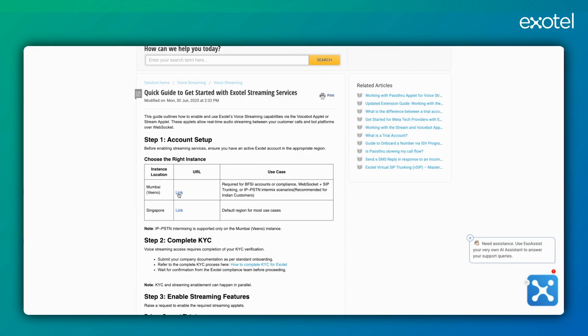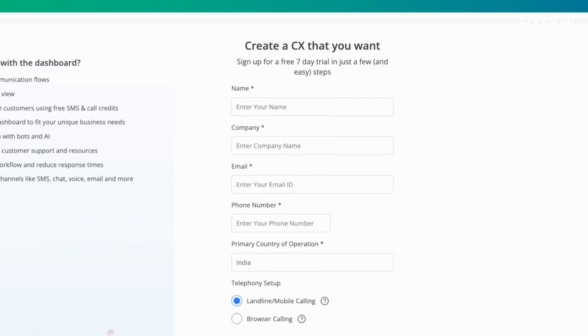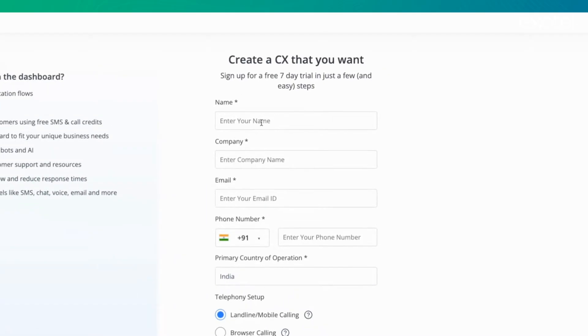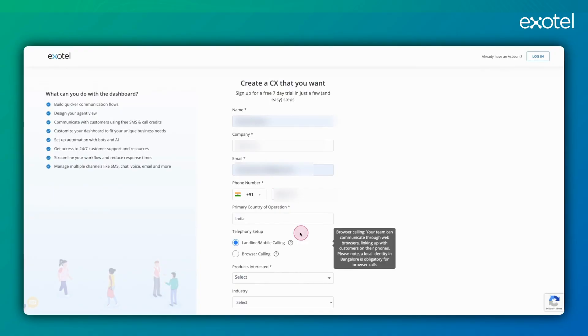We'll start with the Mumbai Vino setup. Here we'll need to provide our details, select our region, in this case India, and choose our preferred calling method. It could be landline, mobile, or browser calling.